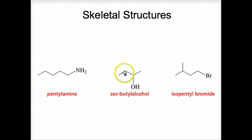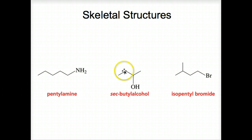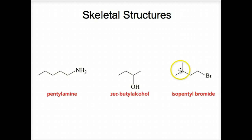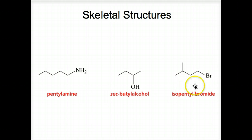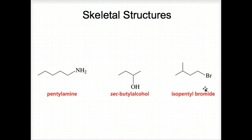If the OH was off this secondary carbon right here, it would have the same exact structure. You could turn this molecule around and have the OH off of this one — so it's really the same, and we call it sec-butyl alcohol. Here's isopentyl — notice the iso structure at the end of the molecule. We've got five carbons, so we call it isopentyl, and the bromide is on one end of the molecule.